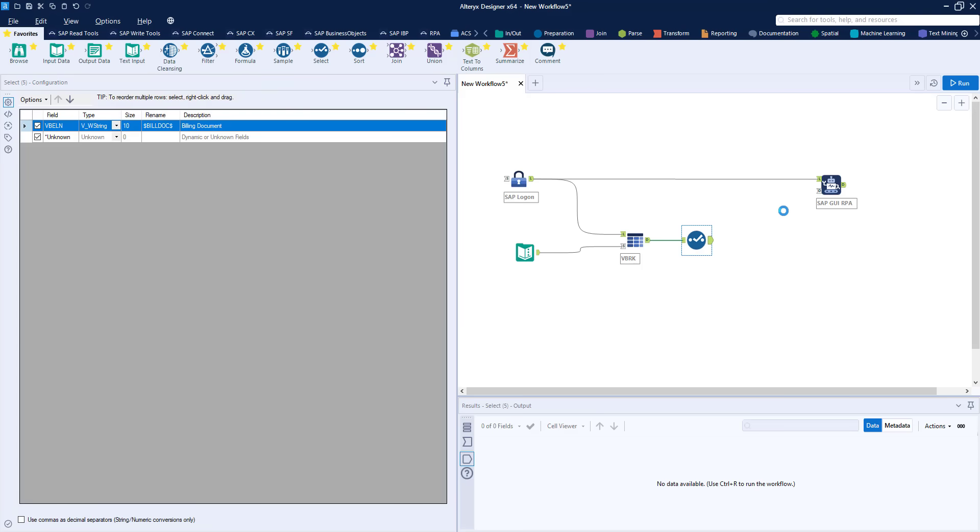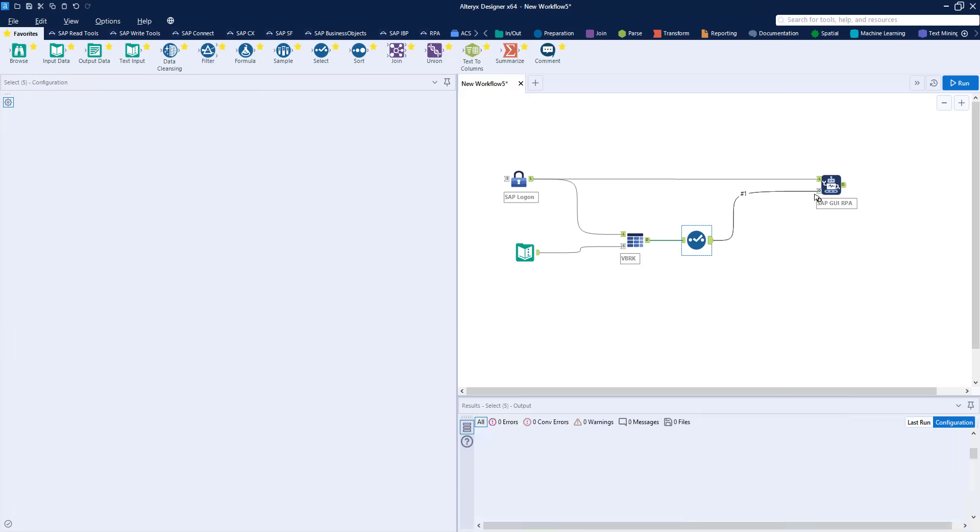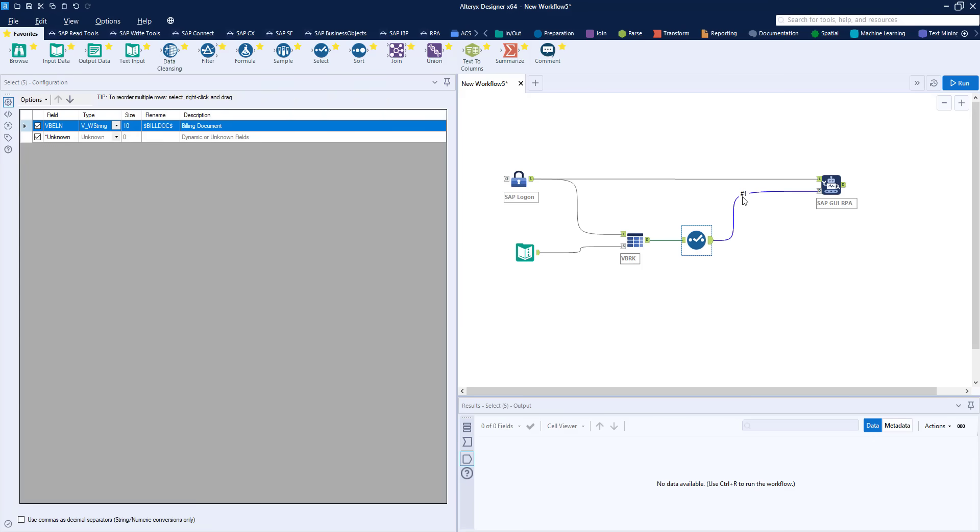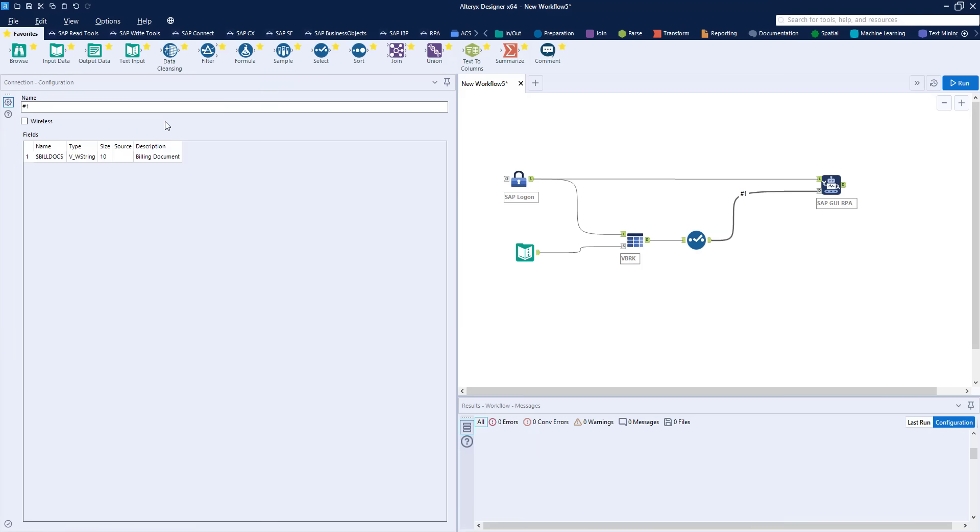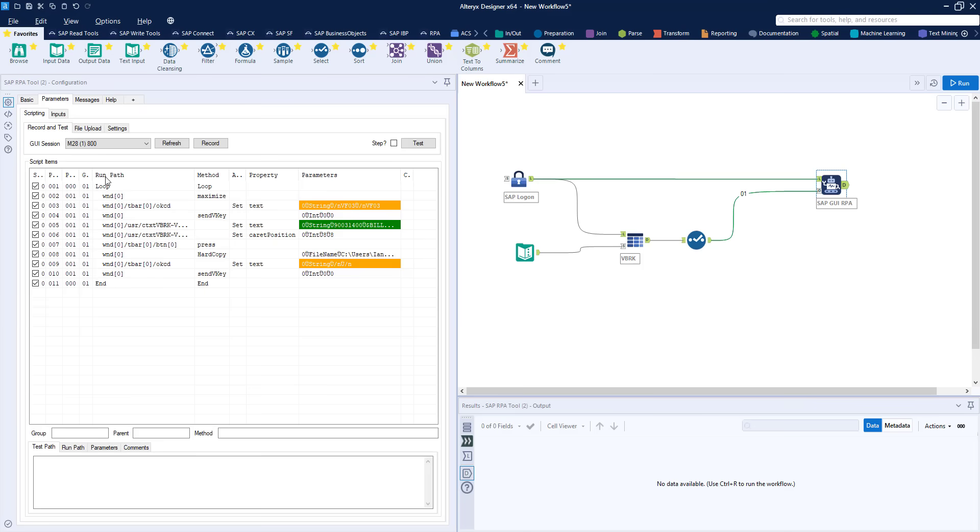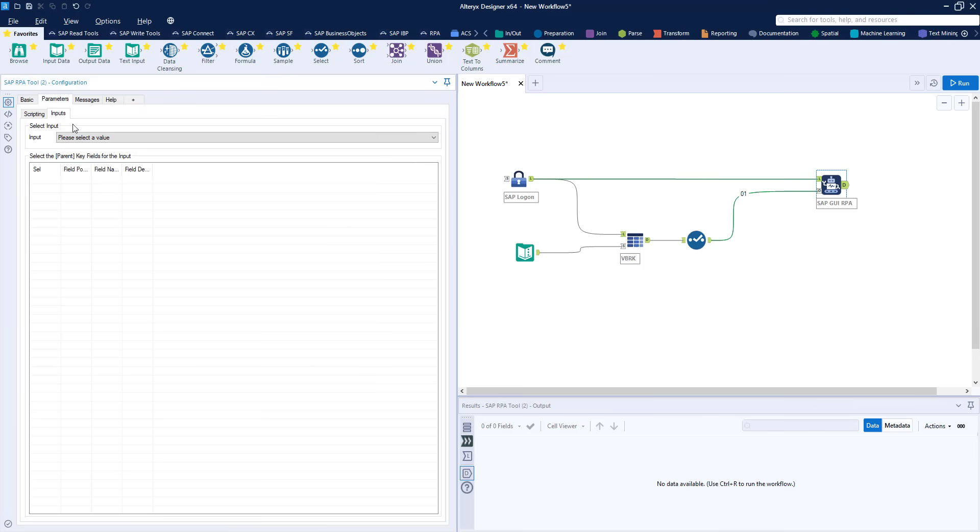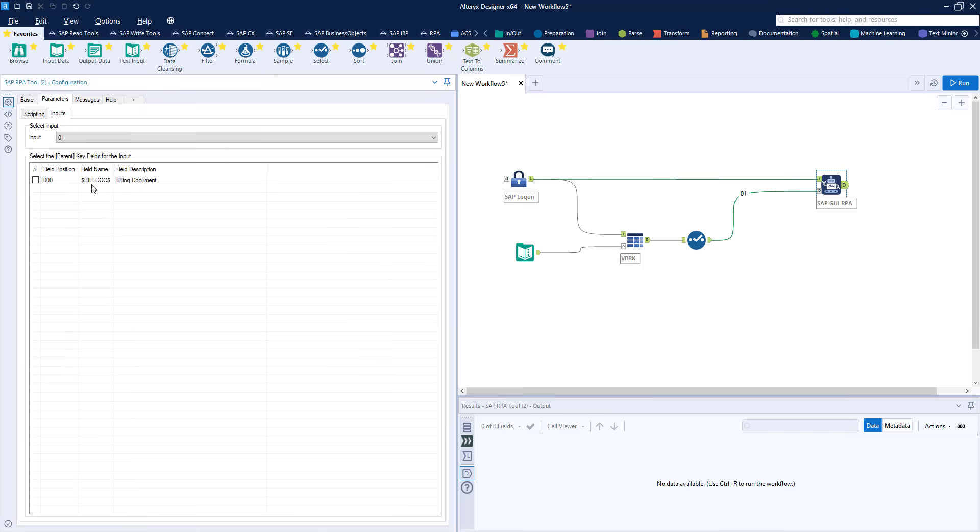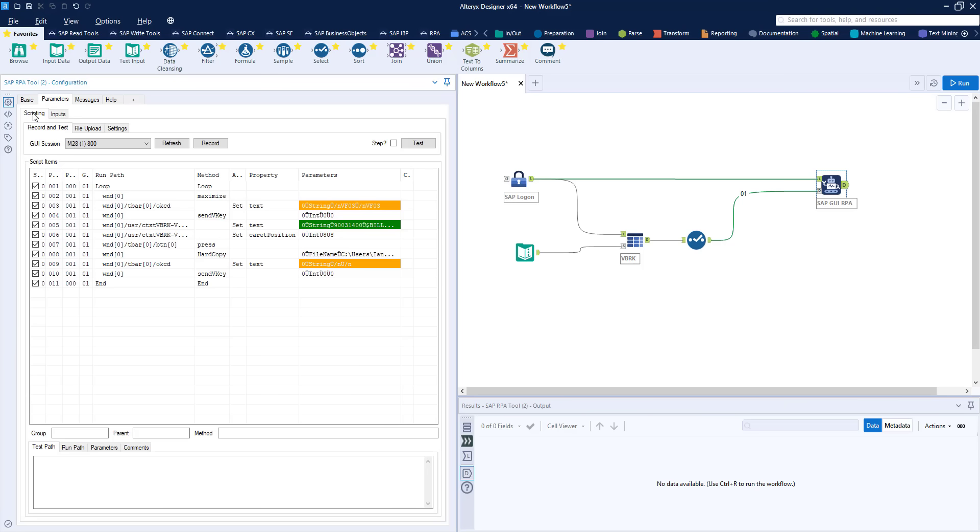Finally we connect that tool to the RPA tool in order to pass the data in and we change the value of the connection to zero one. We can have multiple connections coming into the tool so by doing this it identifies it as you can see here within the tool and also that relates to the group and the loop that we've created.